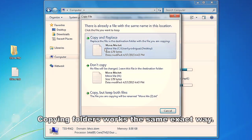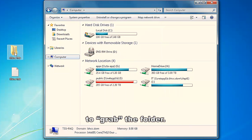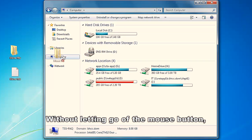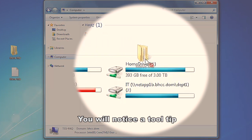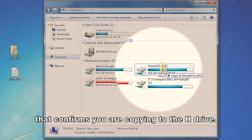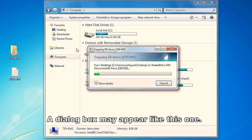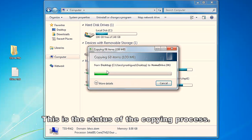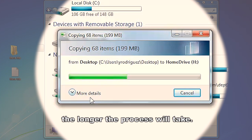Copying folders works in the exact same way. Press and hold the left mouse button to grab the folder. Without letting go of the mouse button, drag the folder over to the H drive. You will notice a tool tip that confirms you are copying to the H drive. Let go of the mouse button. A dialog box may appear like this one. This is the status of the copying process. The larger the folder, the longer the process will take.